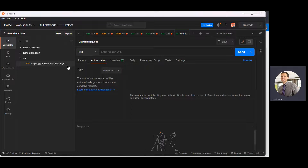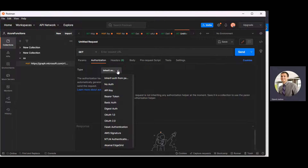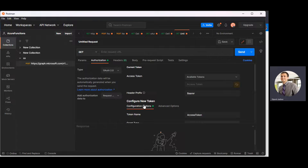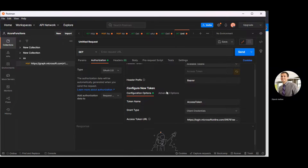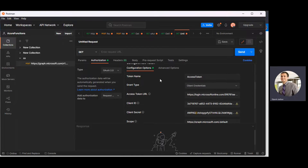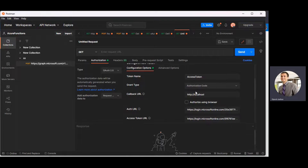All you need to do is create a new request in Postman. Go to the Authorization tab. From the dropdown, select OAuth 2.0. Once you have that selected, you'll see the access token options. Select 'Authorization Code' — because client credential flow doesn't work for SMTP. Remember that.